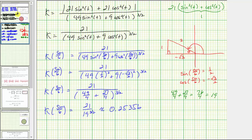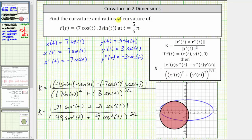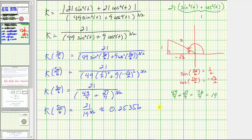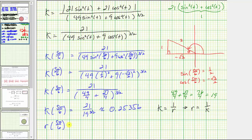We're also asked to determine the radius of curvature. Remember, the curvature is equal to the reciprocal of the radius of the circle of curvature, which means the radius is equal to one over the curvature. So the radius of curvature r at five pi over six is equal to the reciprocal of the curvature, which is 19 to the three halves divided by 21, approximately equal to 3.94377.